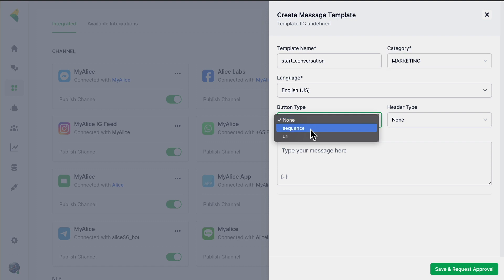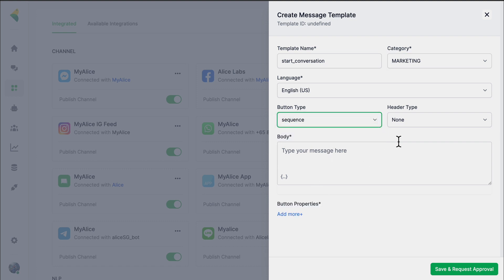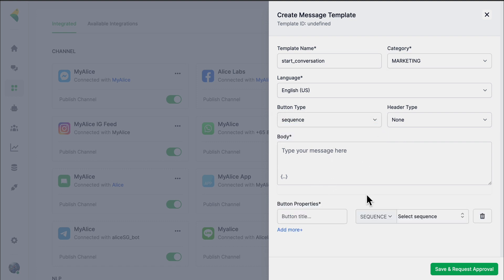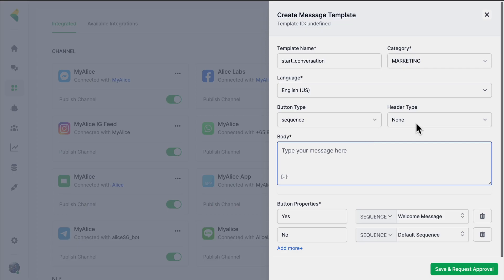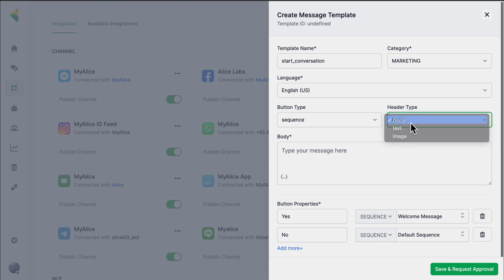Template messages can have buttons and you can design those buttons to work differently. You can either initiate a conversation within the chatbot by adding a sequence, or you can redirect the customer to a URL or website. Here I'll select Sequence — for Yes I'll select one sequence, and for No I'll select another sequence. You can also add headers — headers can be blank, a text header, or an image header. I'll select None here.